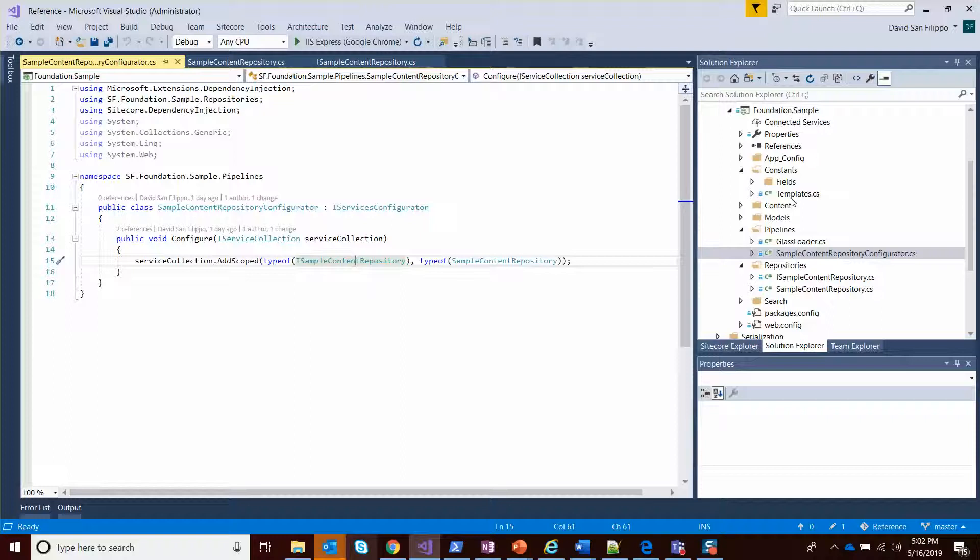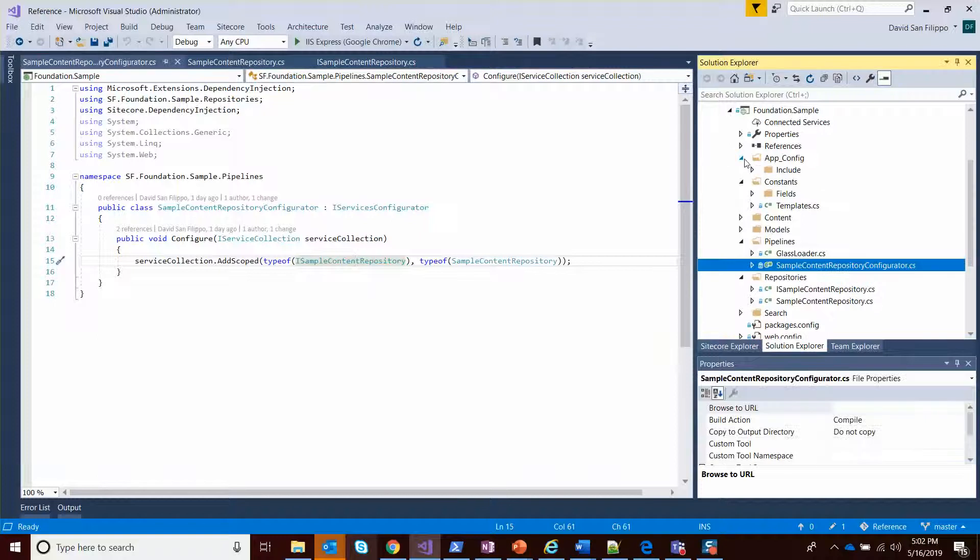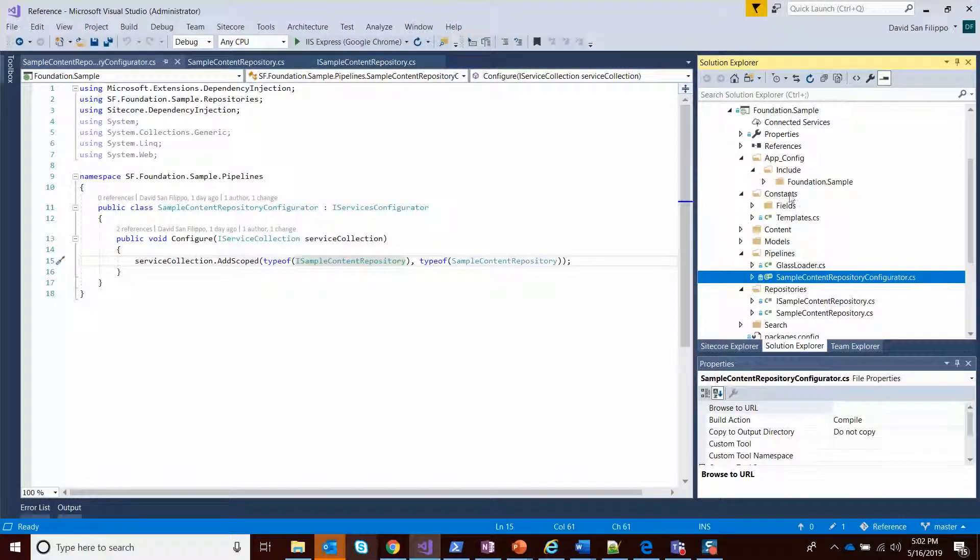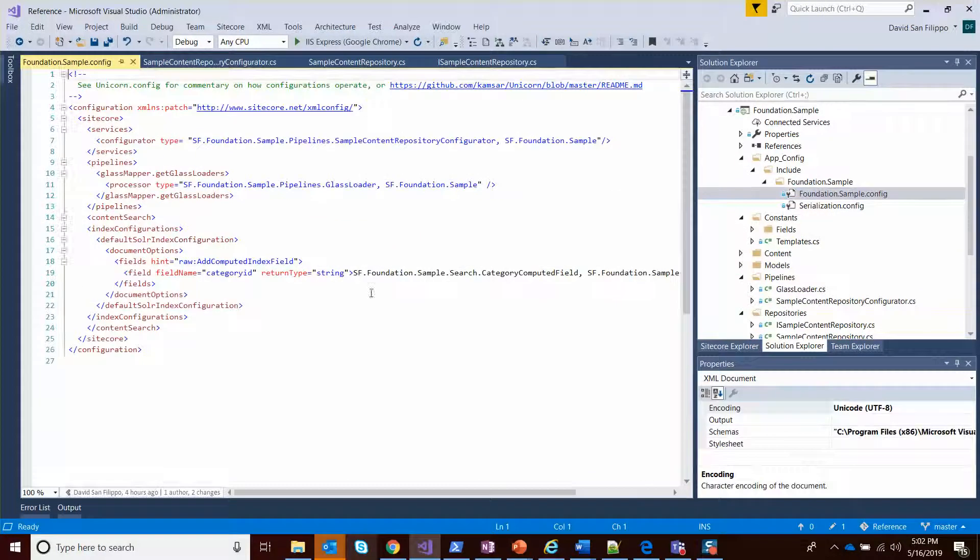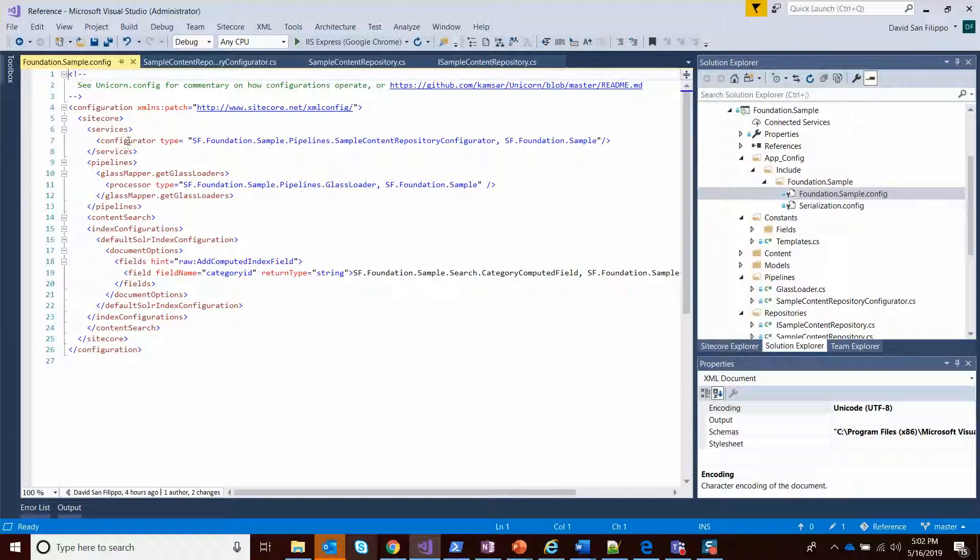You do need to make sure you have a config file that registers it. You can see under services, we have a configurator of that type, which then will run and make sure it's registered properly.